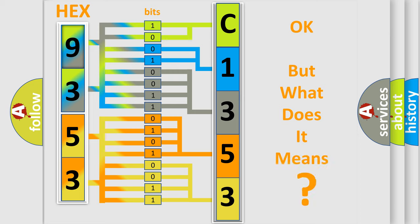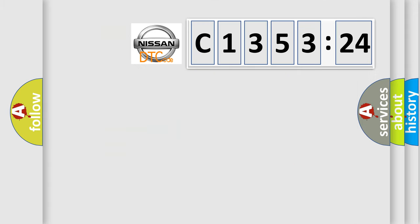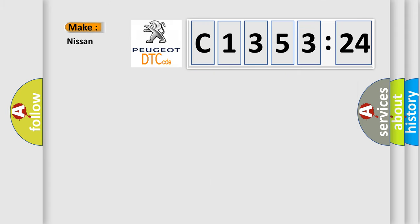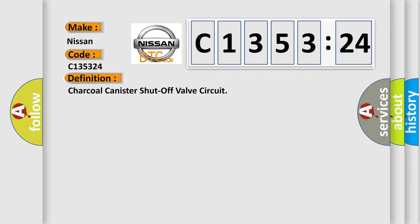The number itself does not make sense to us if we cannot assign information about what it actually expresses. So what does the diagnostic trouble code C135324 interpret specifically for Nissan car manufacturers?